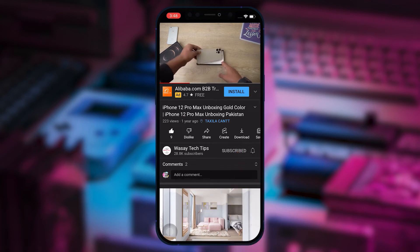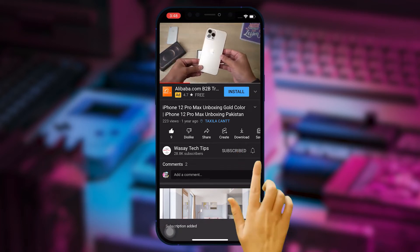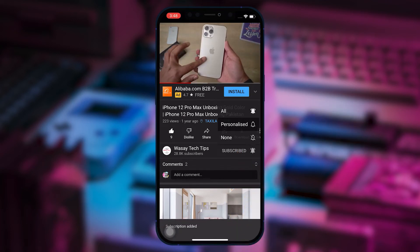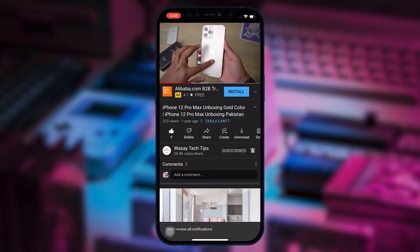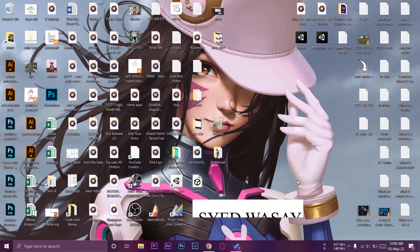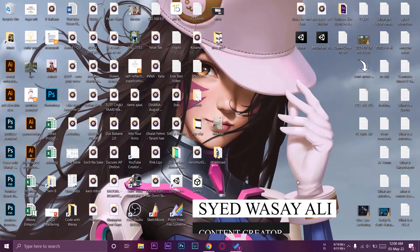Subscribe to this channel and press the bell icon to get notified for the latest tech videos. Hey, what's up YouTube, this is Vasi here — hope you are doing well. In this video I'm going to show you how you can install Windows 11 on VirtualBox, so let's begin the tutorial.